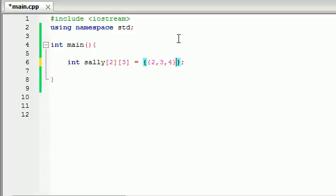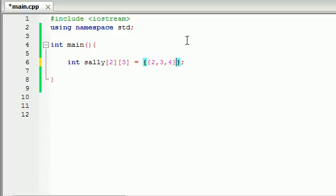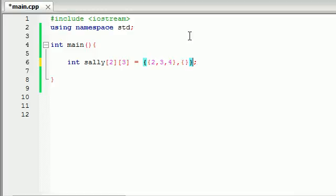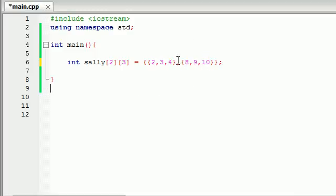So check it out. We have an array, two, three, four, inside another array. And this smaller array is the first row. So now let's go ahead and make our second row or second array. Add a comma and like I said, CodeBlocks gets freaked out whenever you try to do it. So it might be weird, but let's go ahead and in this array put eight, nine, and ten.